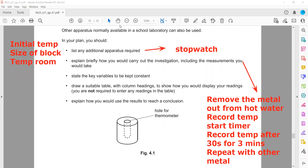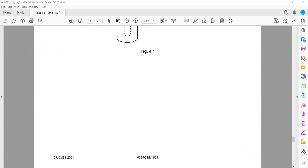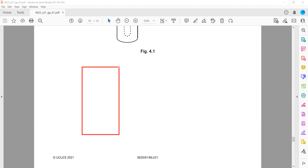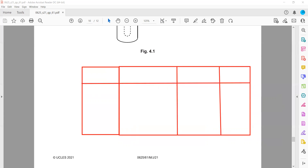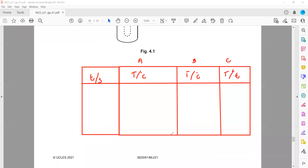Draw a suitable table with column headings to display your readings. We need just one table. We have a time column, then columns for the temperature of each of the three different metal blocks — metal A, metal B, and metal C. You don't have to write the specific numbers in the table.